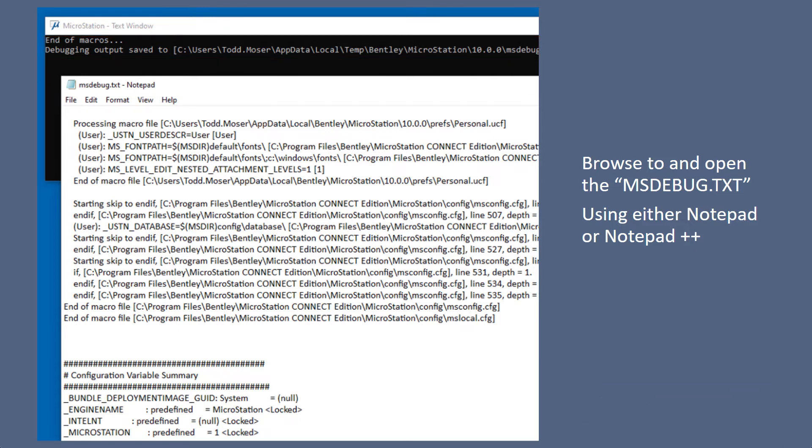And you will see that it says that this document was saved to such and such a location, and it creates this debug text file.